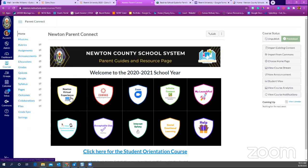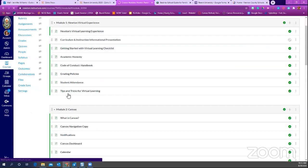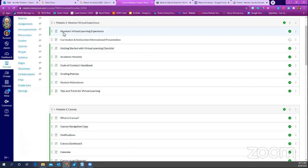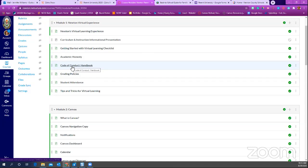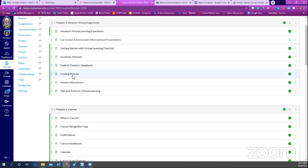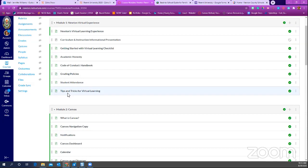There is a module on the Newton virtual learning experience. Since students are going back in a virtual capacity, we want to make sure you have information to get started. You'll learn about the Newton virtual experience overview, a virtual learning checklist, academic honesty, the code of conduct — the student handbook for all three bands: elementary, middle, and high school — plus the student grading policy, attendance policy, and tips and tricks. I strongly suggest going through module one so you'll be fully prepared on September 8th.